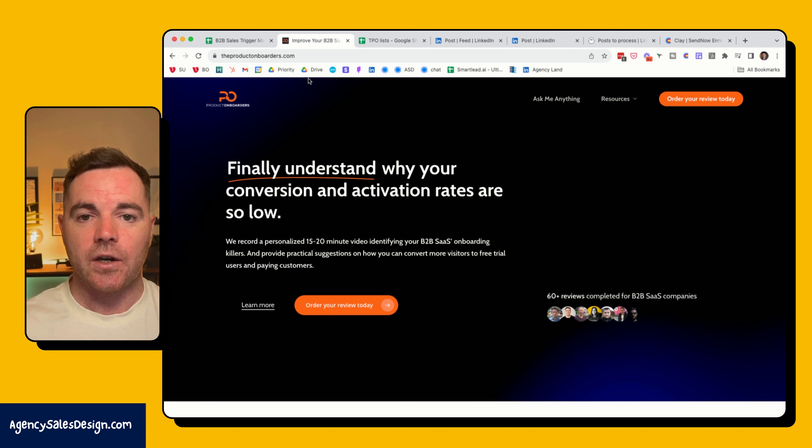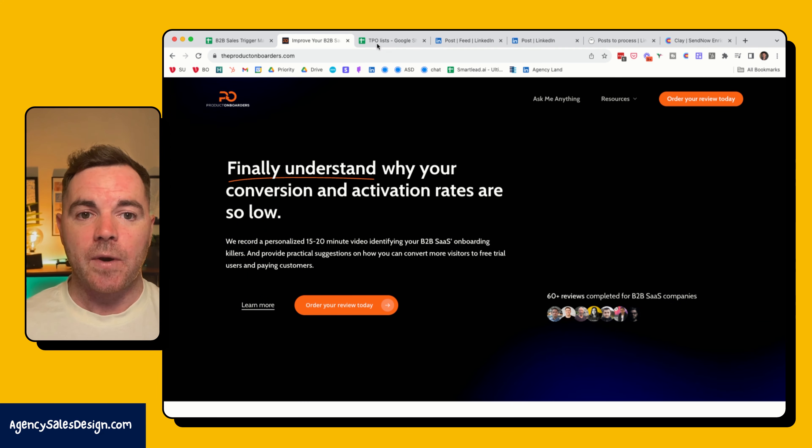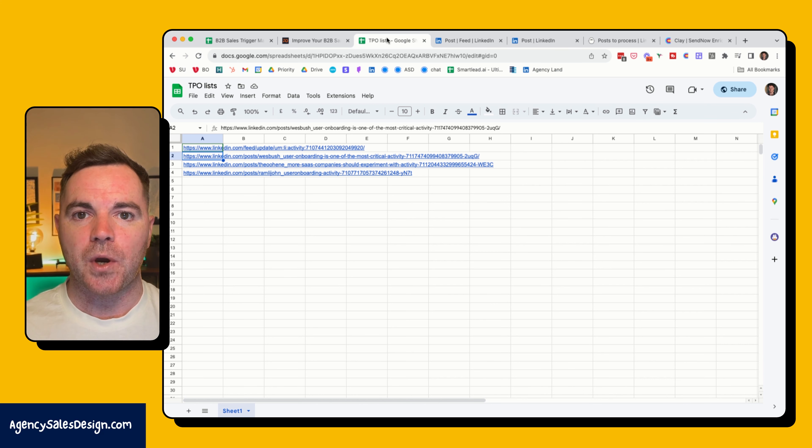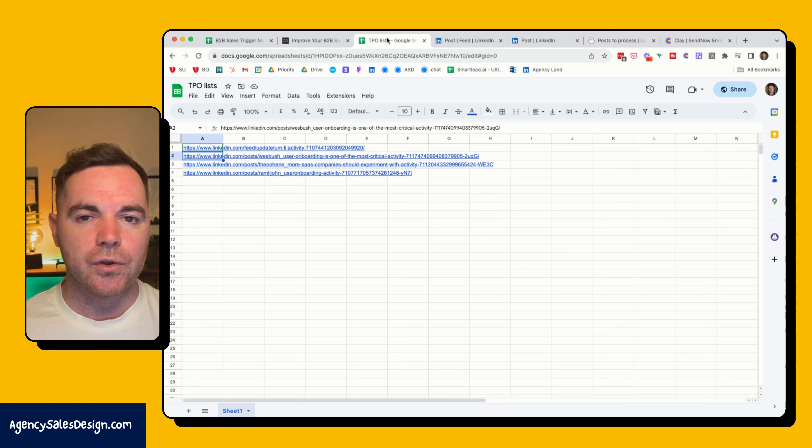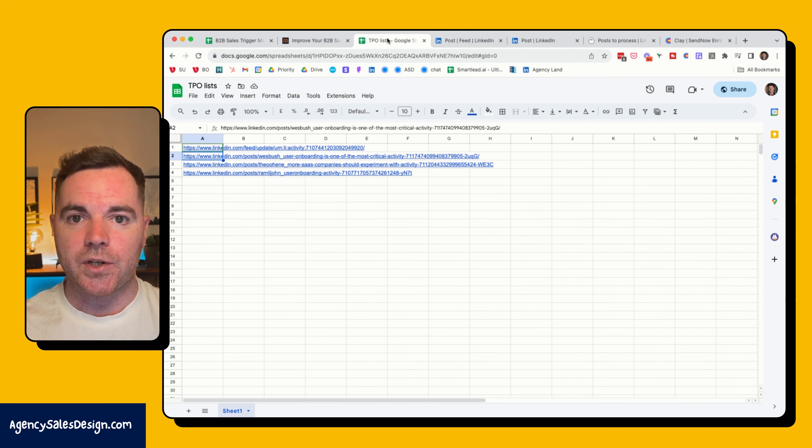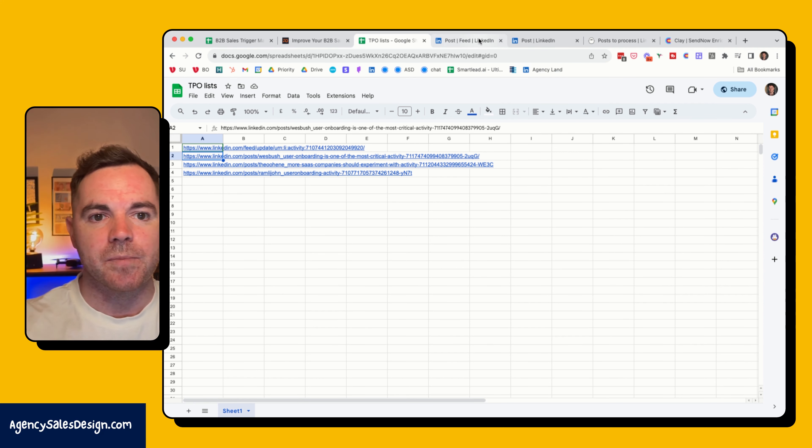What I've done is I found three or four different posts on LinkedIn where people are talking about product onboarding or user onboarding as it's also known. You can see I've just put them into a very simple spreadsheet here. There's no other information other than the links to the posts themselves.